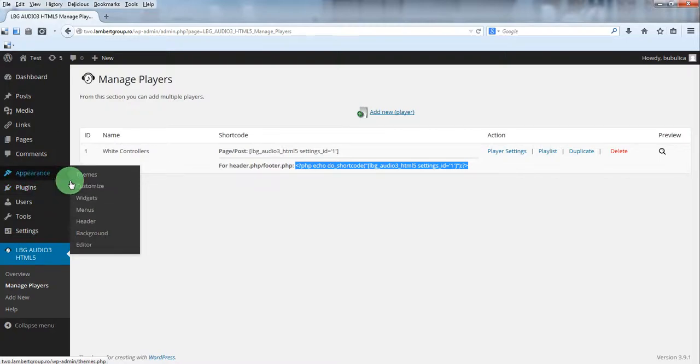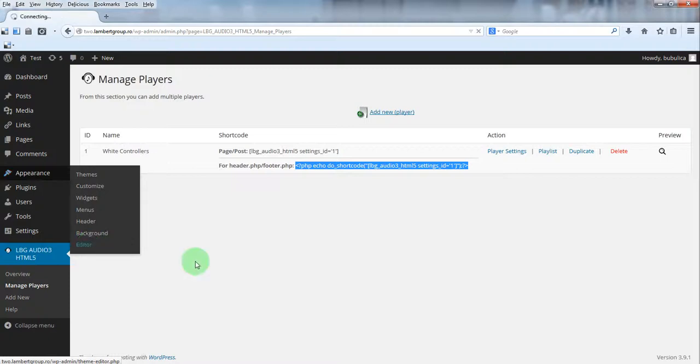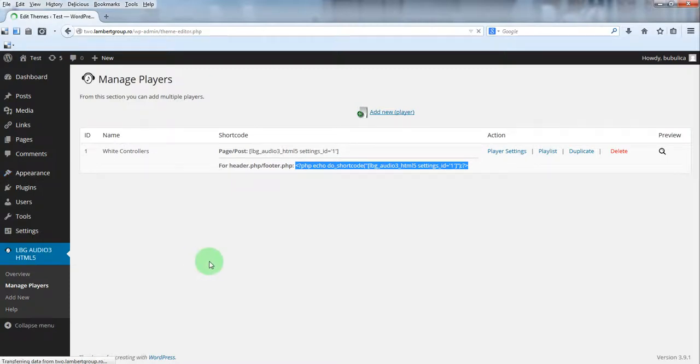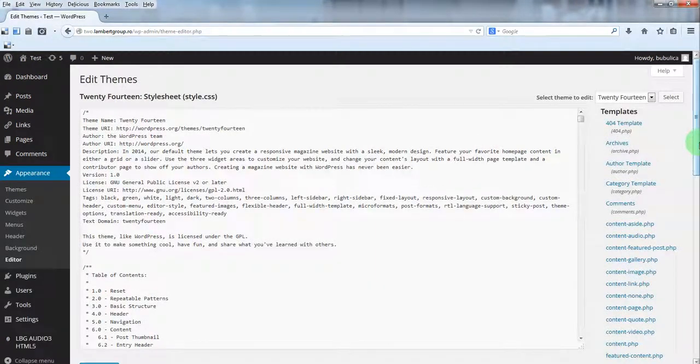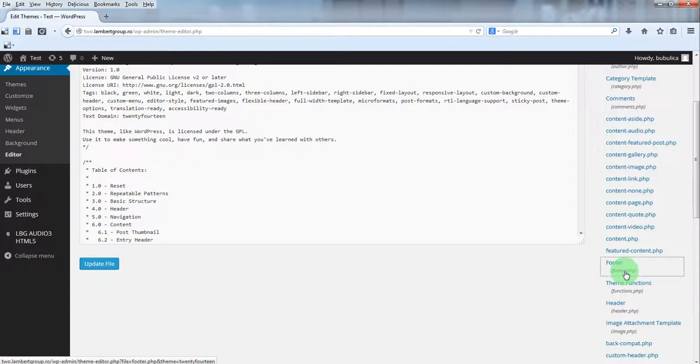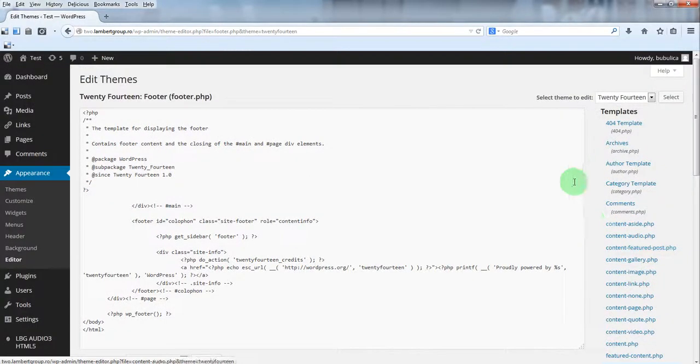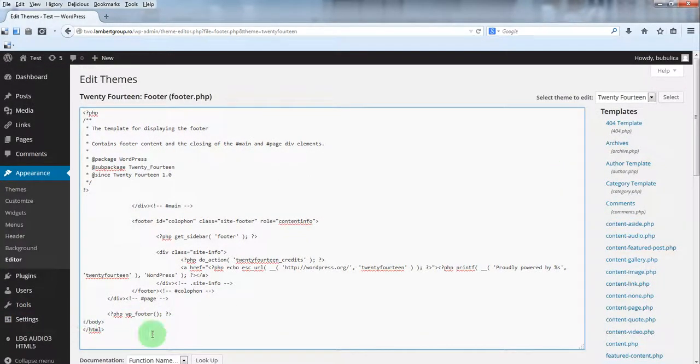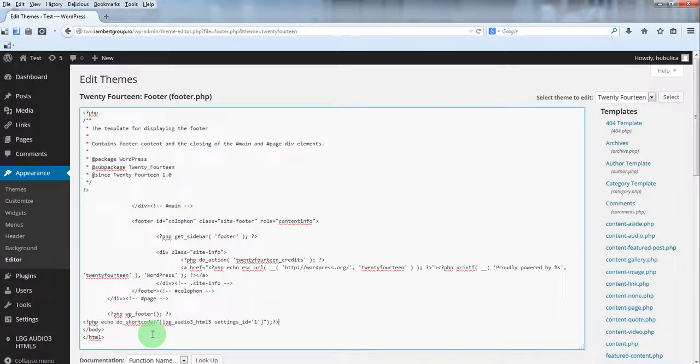For this demo we'll insert it into the footer, so go to Appearance Editor. Click on the footer.php file and before the closing body tag, paste the shortcode.